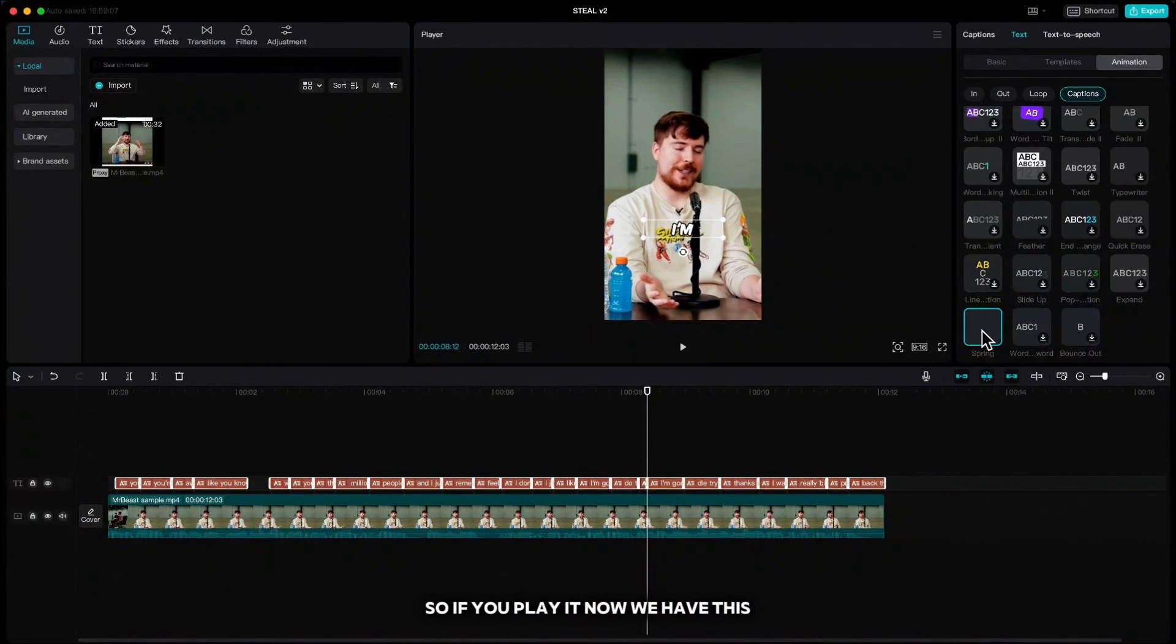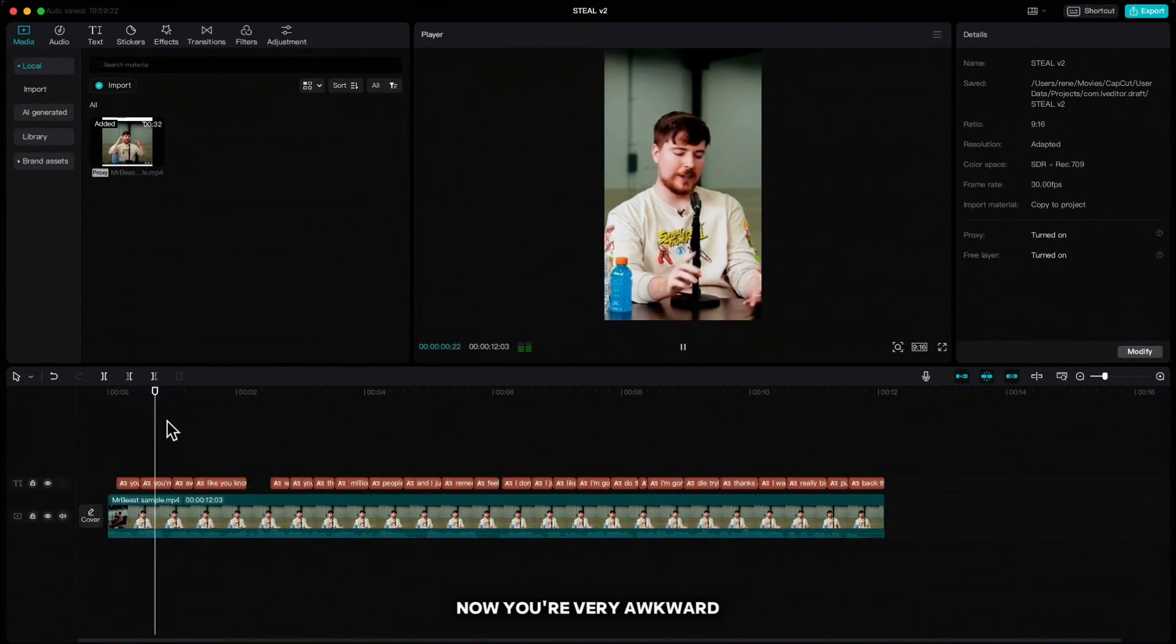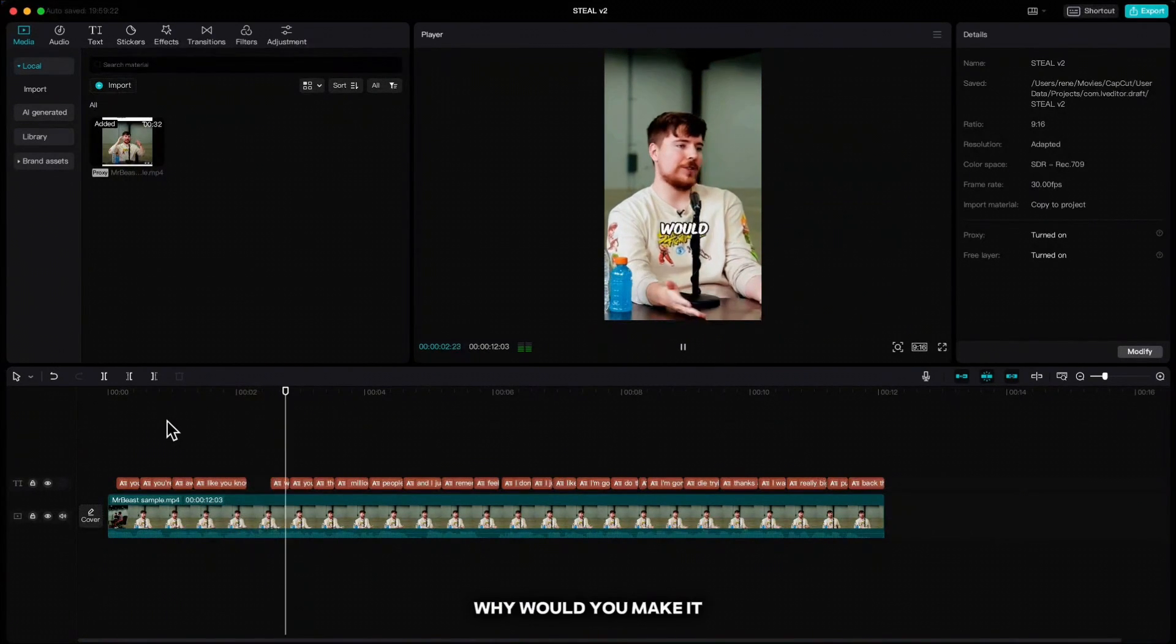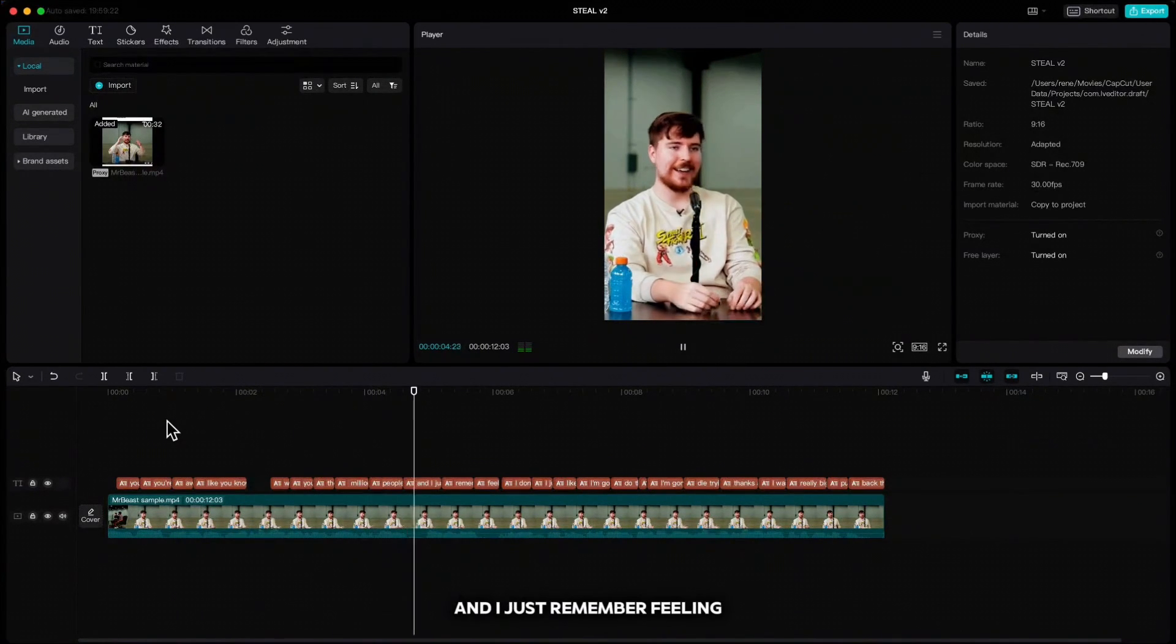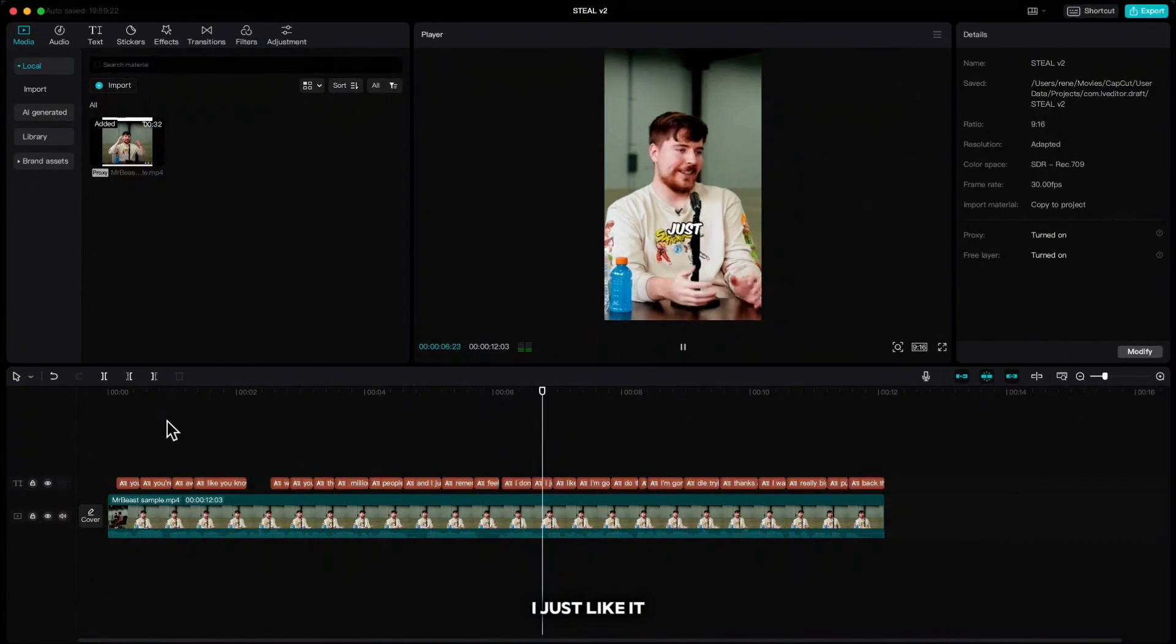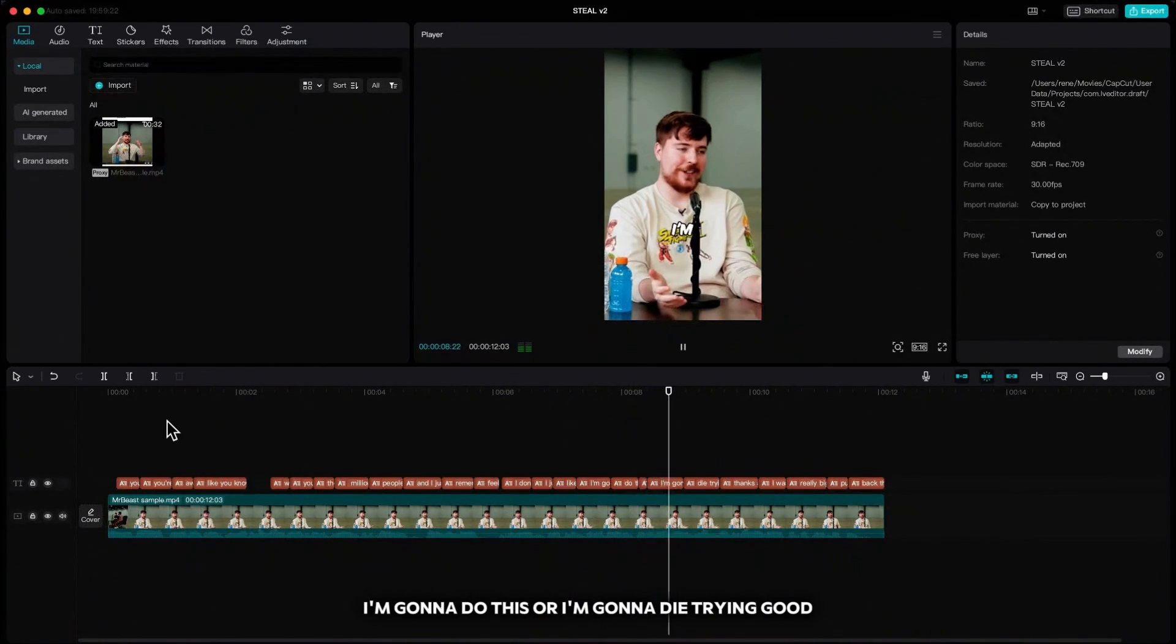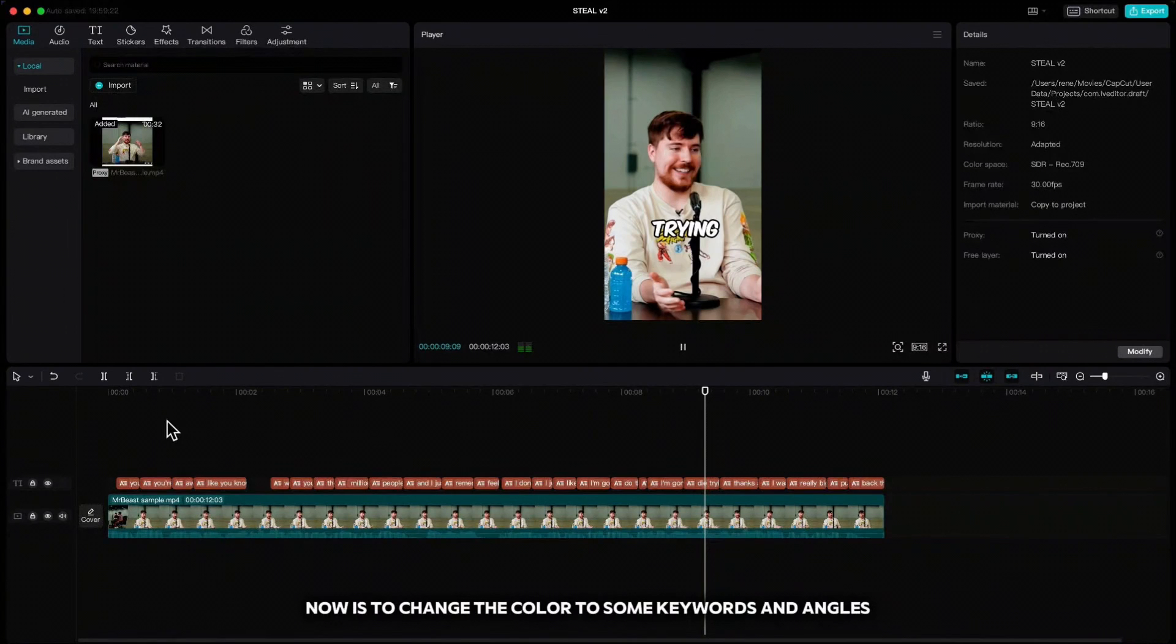So if you play it now we have this: now you're very awkward like you know why would you make it there's millions of people trying and I just remember feeling I don't know I just like it I'm gonna do this or I'm gonna die trying. Good, the only thing we have to do now is to change the color to some keywords and angles.